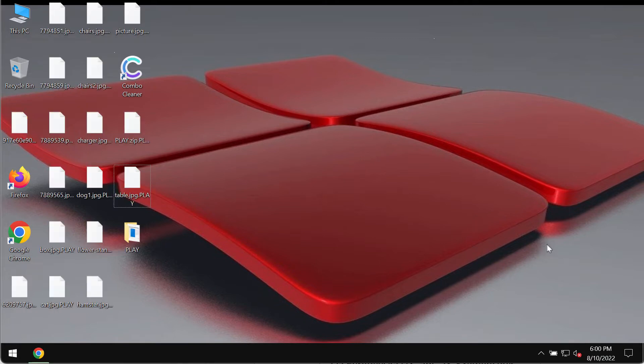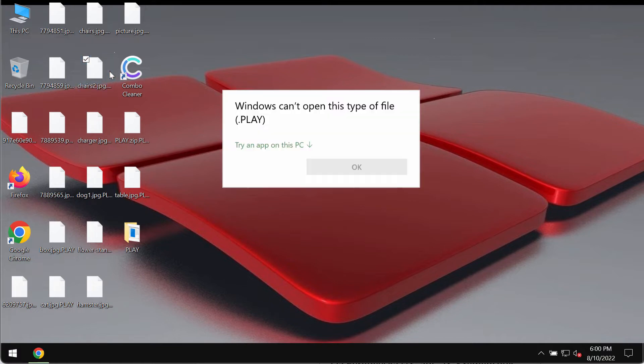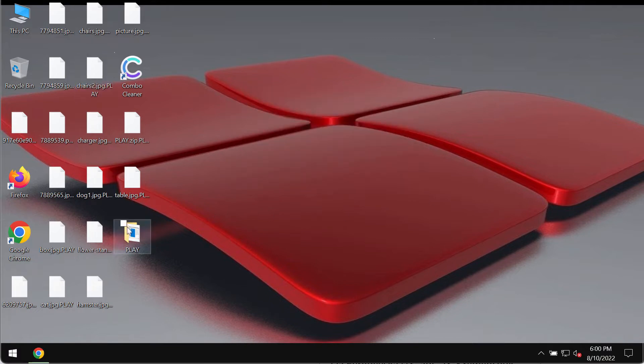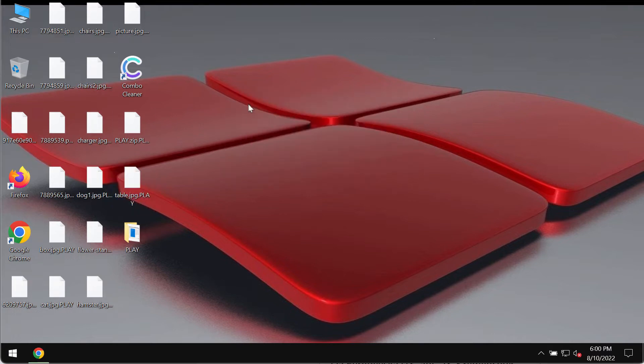Now you can clearly see the results of this ransomware attack. When you try to open a file, you get the message saying that Windows cannot open this type of file with the .play extension.